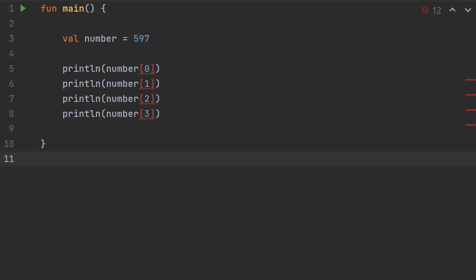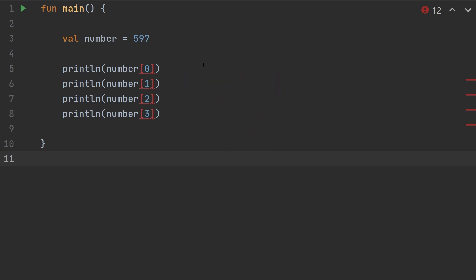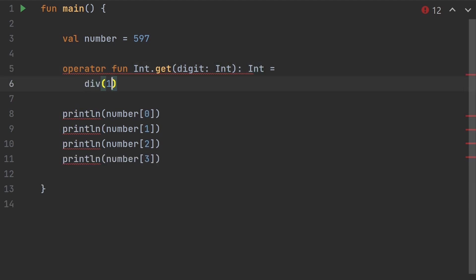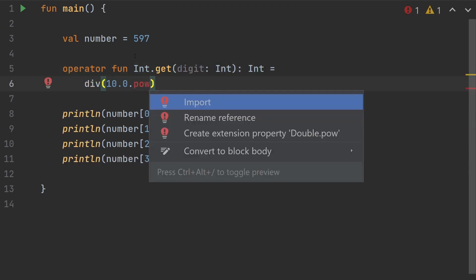Let's make it so that we can use brackets on an integer. We'll use the brackets to pull out a single digit by its index. So if we have the number five hundred and ninety seven, the first digit would be the seven, second digit would be the nine, and the third digit would be the five. For any digits after that, it's just going to be zero. We're going to use a little bit of math here. It's going to require some conversions between integers and doubles to apply an exponent.